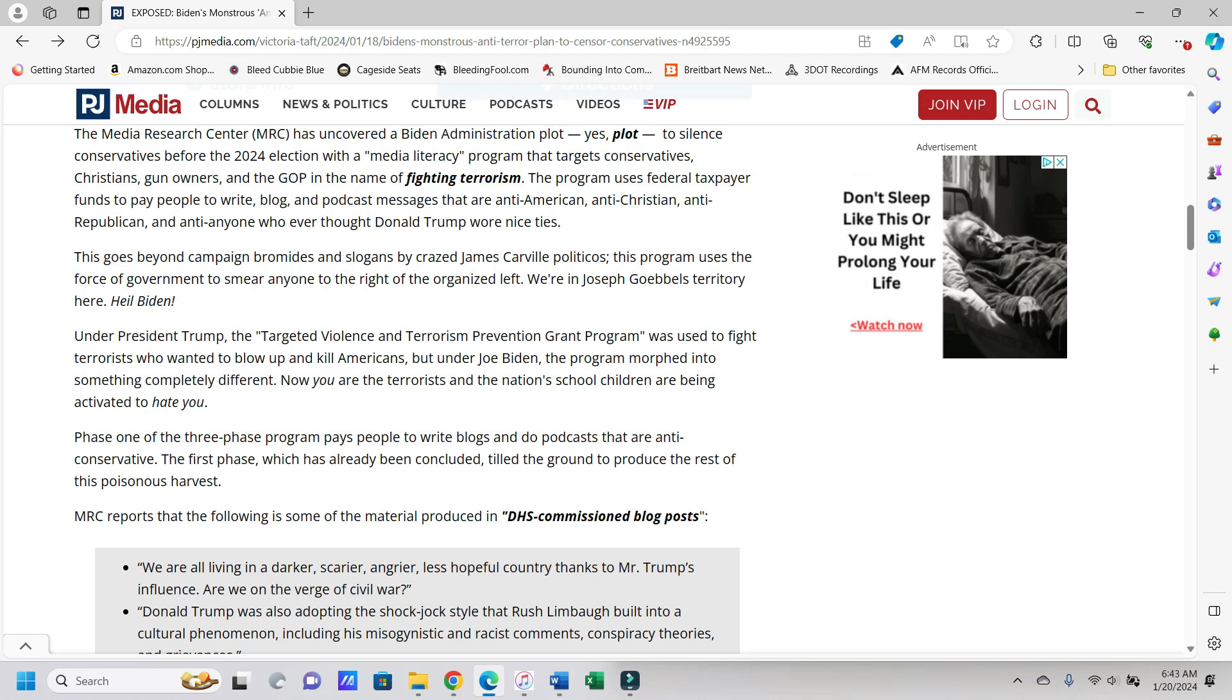This is the Media Research Center, the MRC, which I have done videos on before with articles from there. According to the great administration plot, yes plot, to silence conservatives before the 2024 election with a media literacy program that targets conservatives, Christians, gun owners, and the GOP in the name of fighting terrorism.